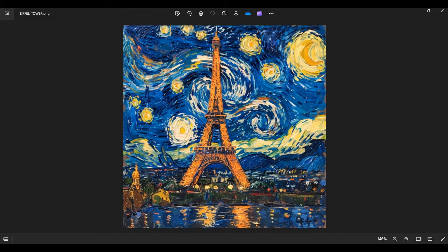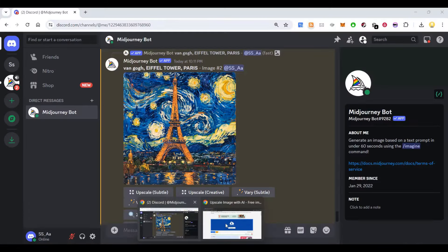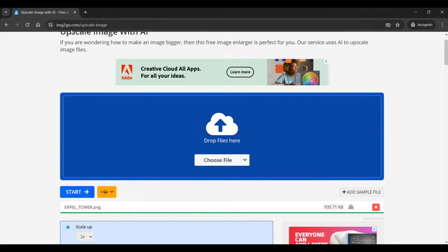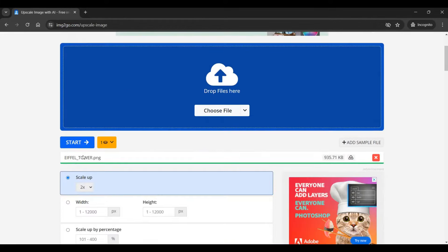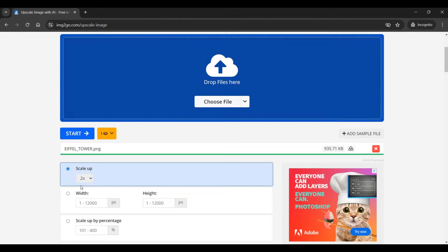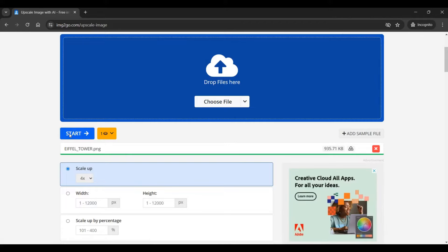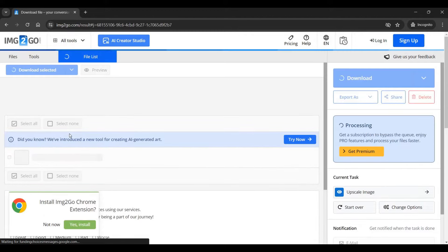You can see the clarity of the image. Now I need to upscale it, so for that I will use this tool called img2go.com. I'm using the upscale image functionality. I have already uploaded the image, so I'm gonna scale it to four times. After that, I'm gonna say start.